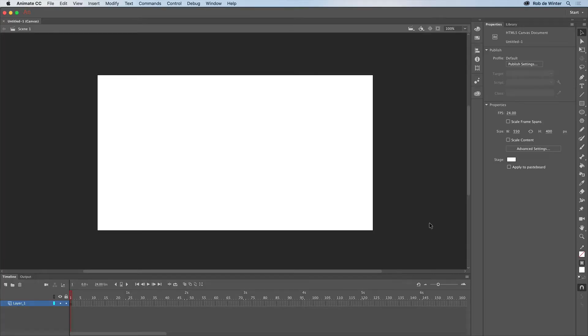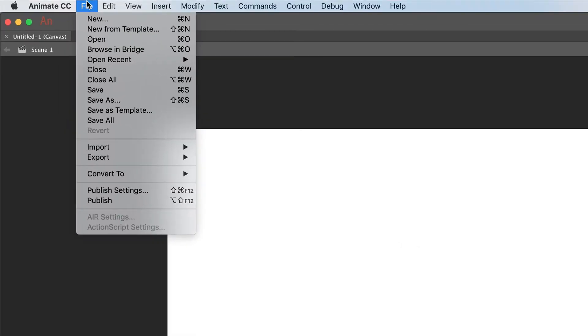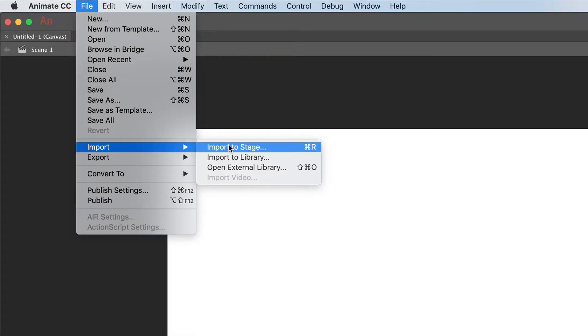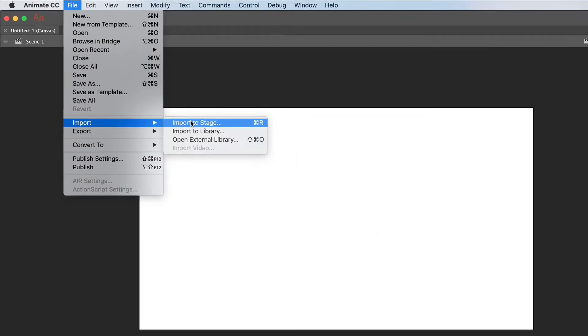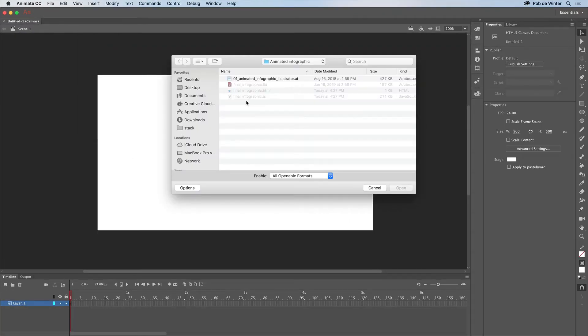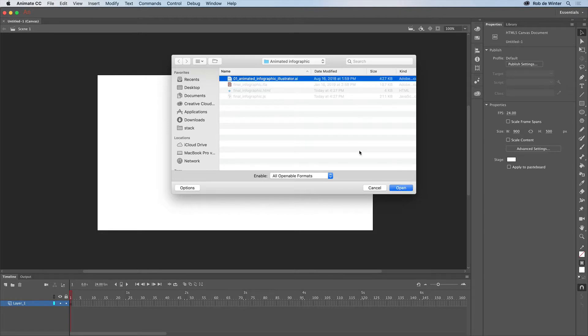We can now easily import the Adobe Illustrator file in Animate. To do this, go to File, Import and then Import to Stage. This is because we want to place the Illustrator file immediately on our stage.